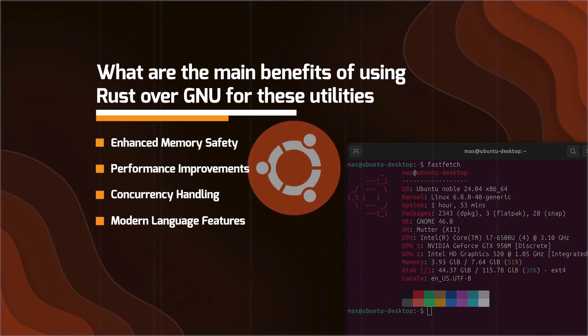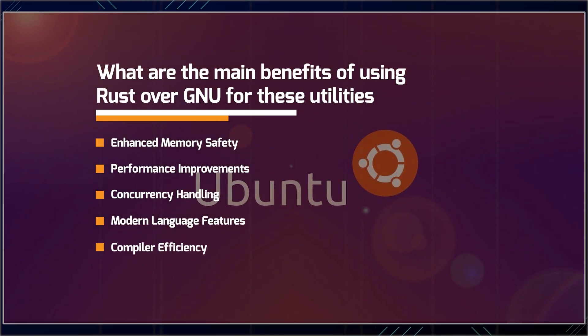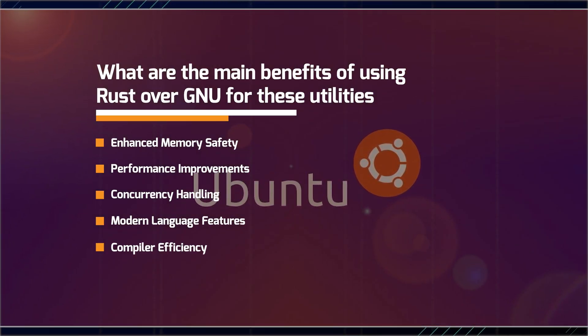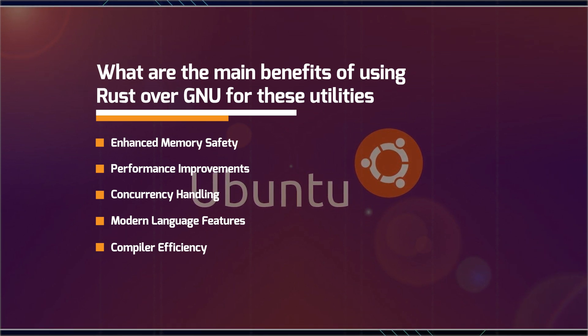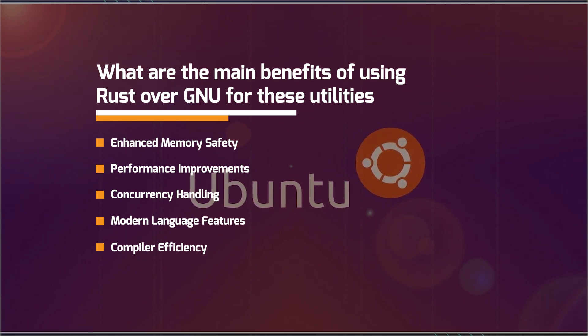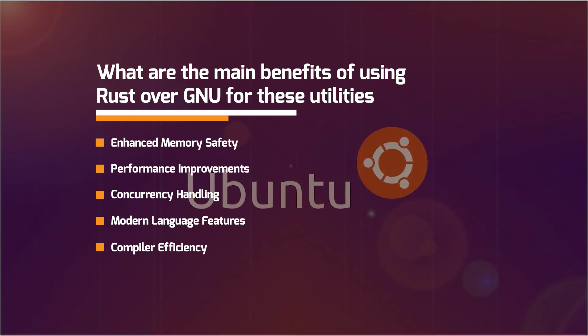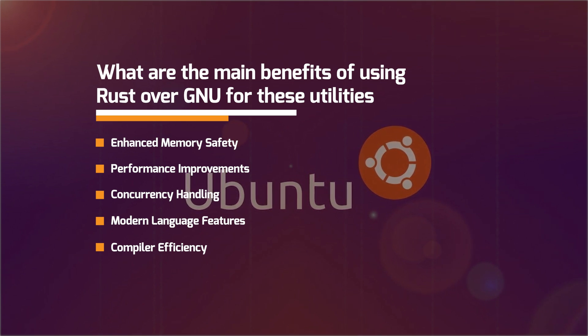And lastly, we have the compiler efficiency. So compared to the GNU compiler collection, the Rust compiler, which is Rust C plus LLVM shows higher speed and produces lightweight software.